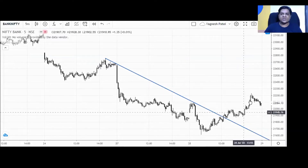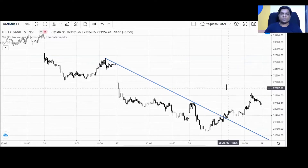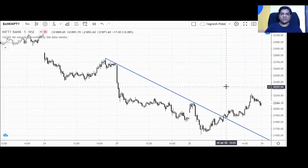Bank Nifty has given a very sharp move. This is a trade of the 22,000 call options, as you can see in the picture.